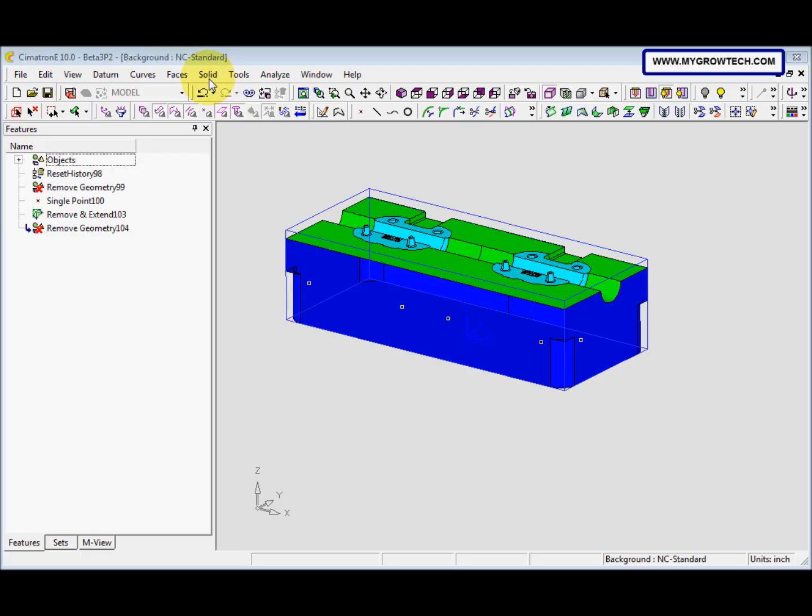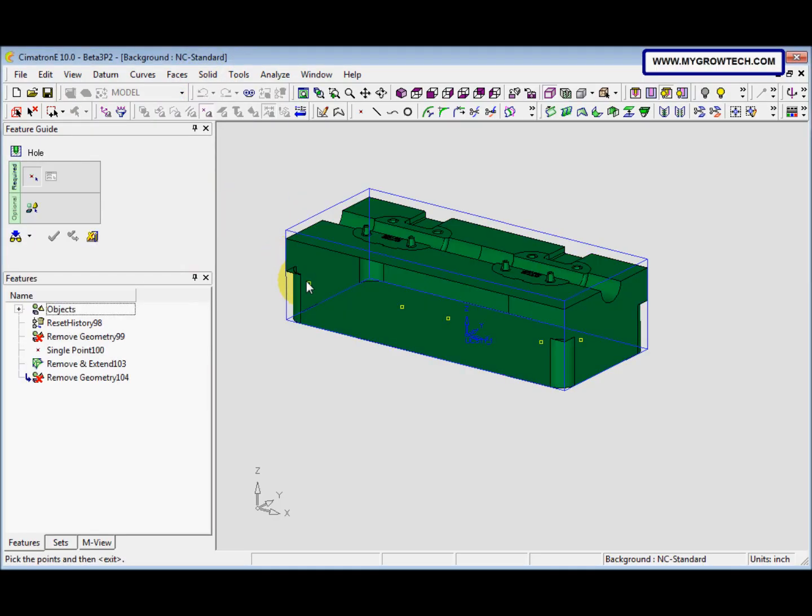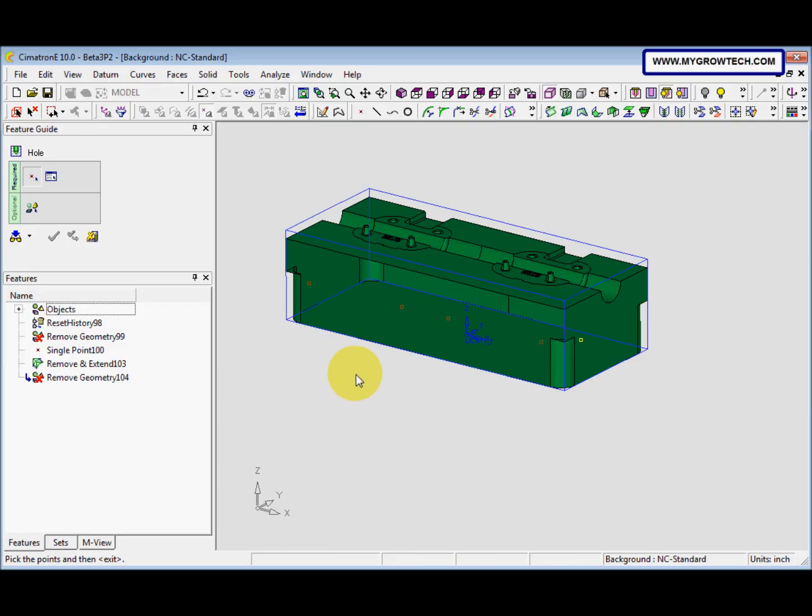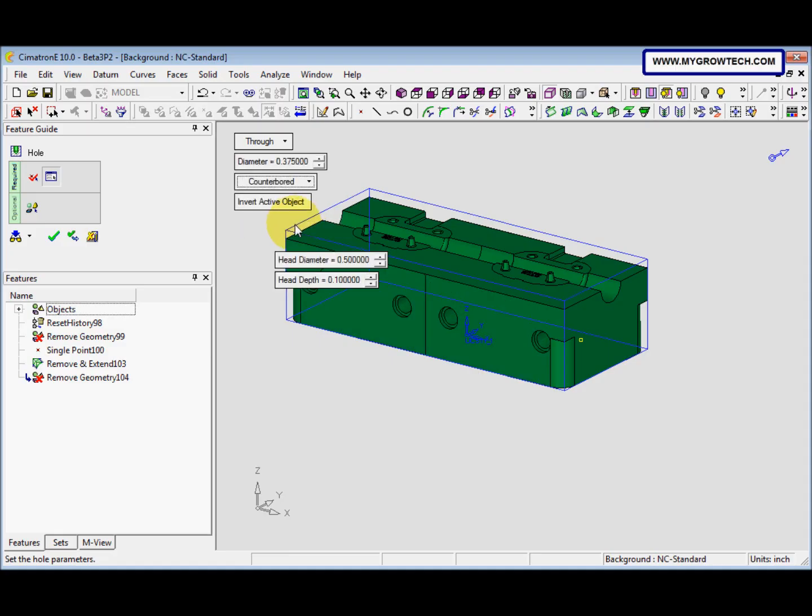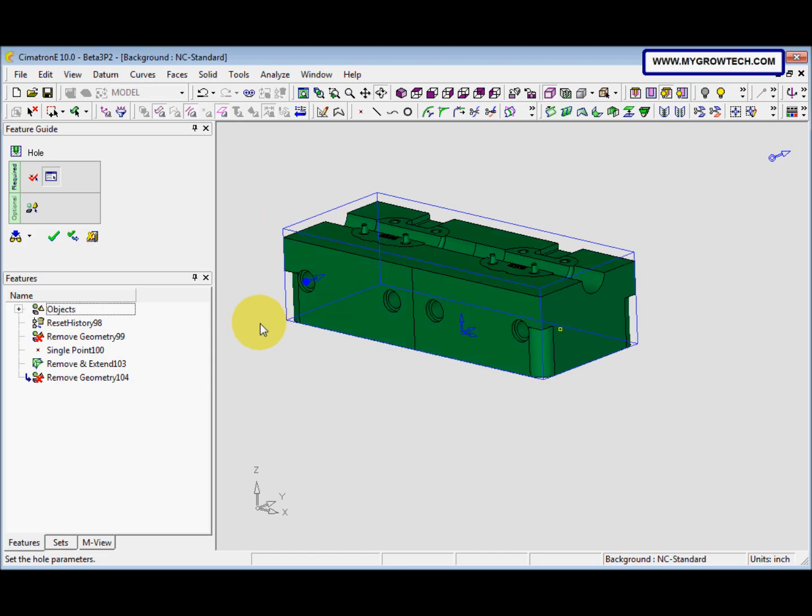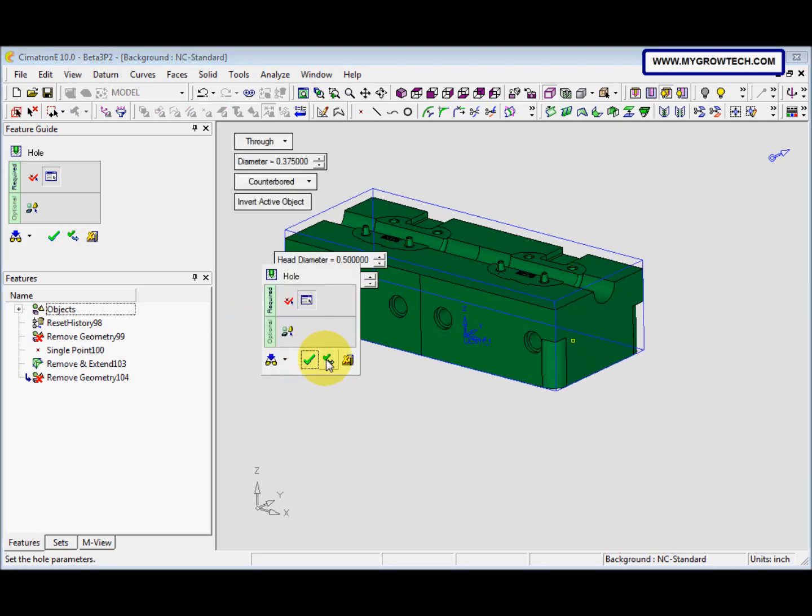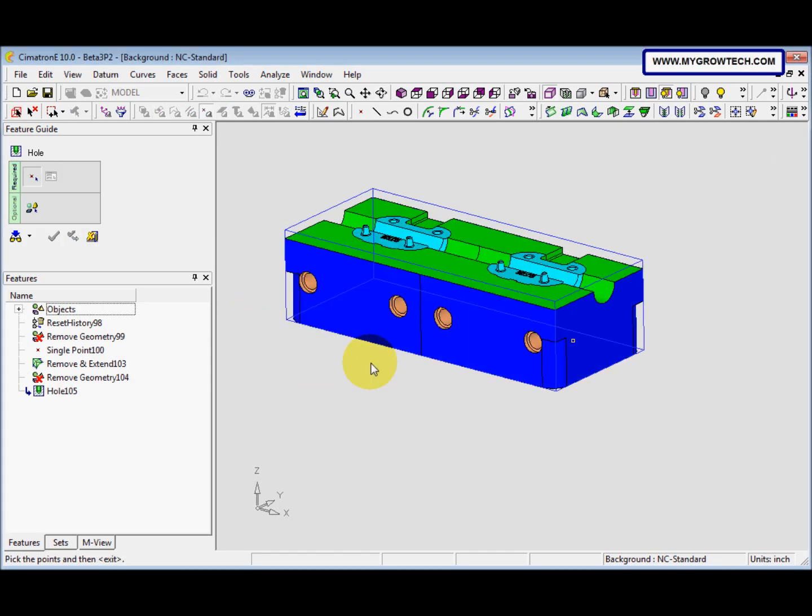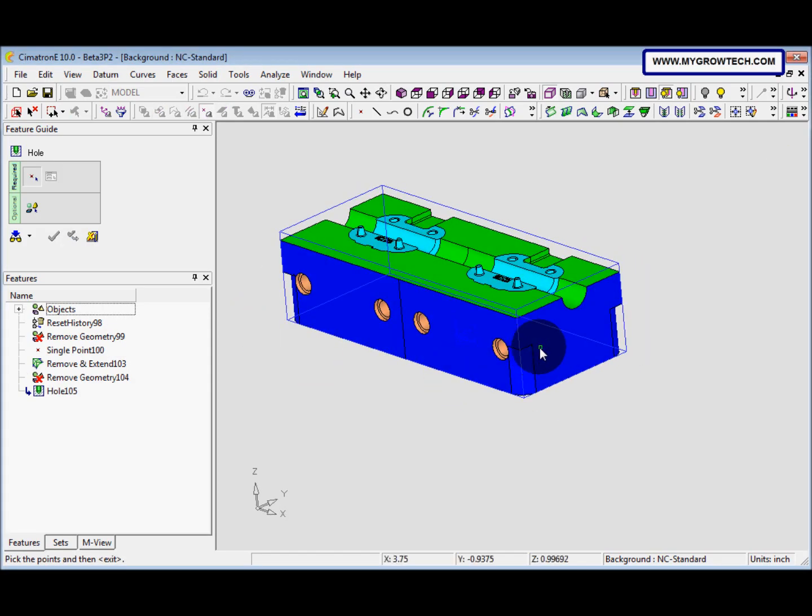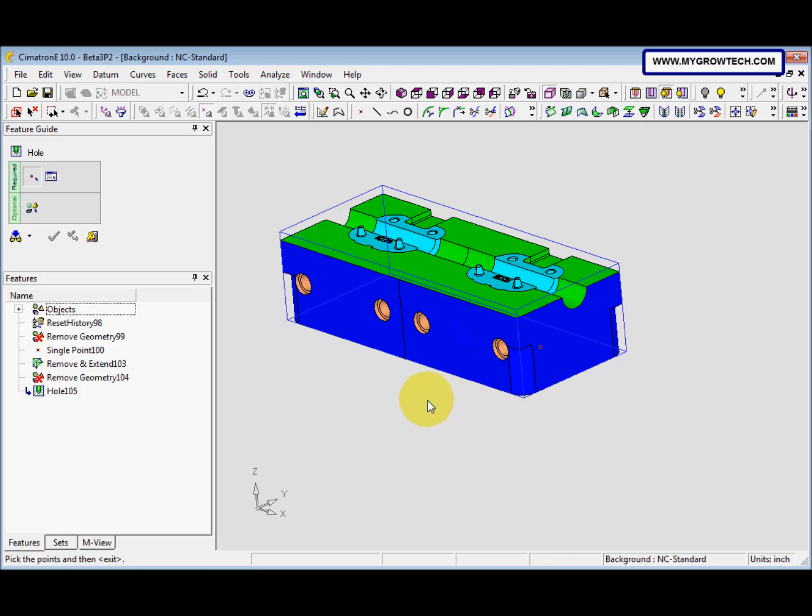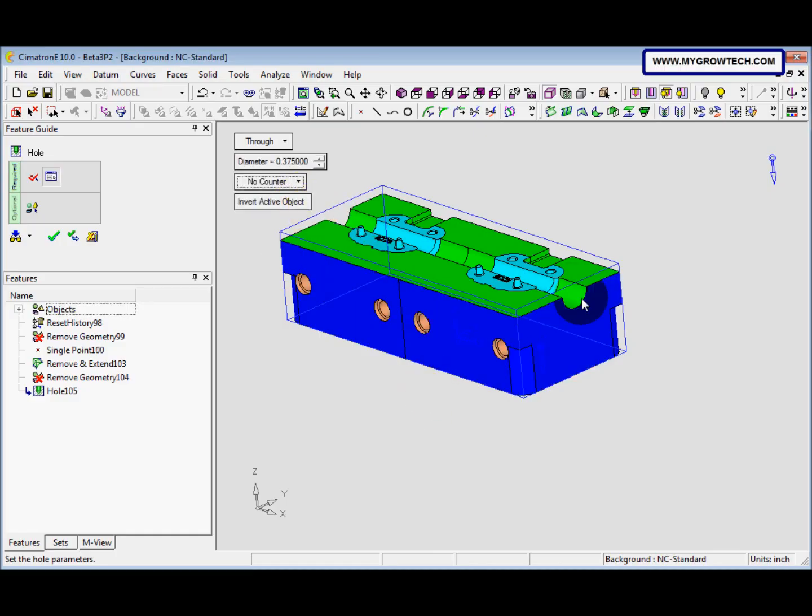After that we go to solid, select the hole, and then we pick this 4 point. After that press middle mouse button. This we change to no counter.